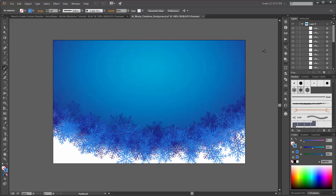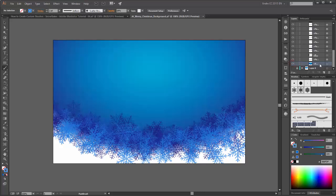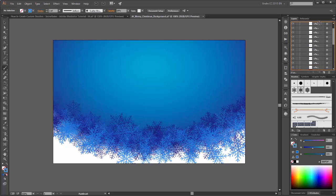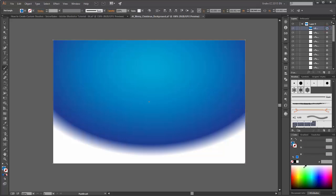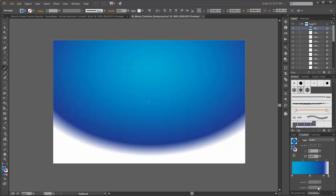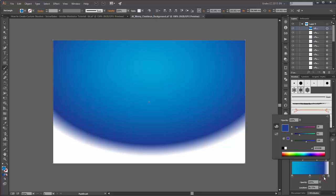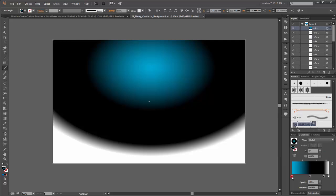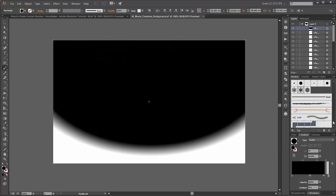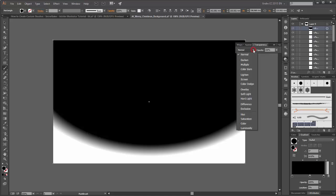Next we need a second Gradient Rectangle. Please make a copy from this first Gradient and move it up. Move it to the first place and change the Gradient — we need white and black. Double click on the handle and change it to white. Now go to the Transparency panel and change the Blending Mode to Screen.